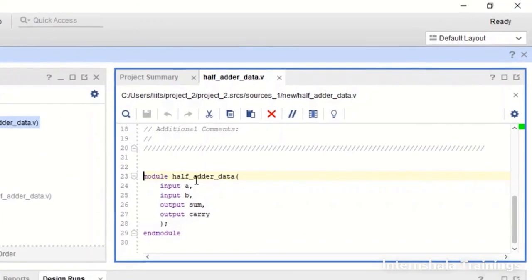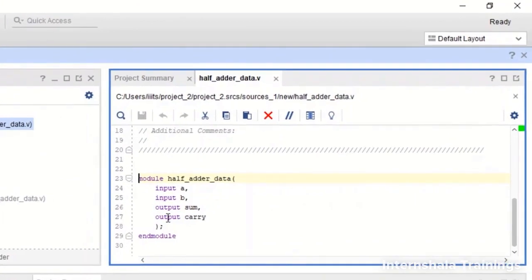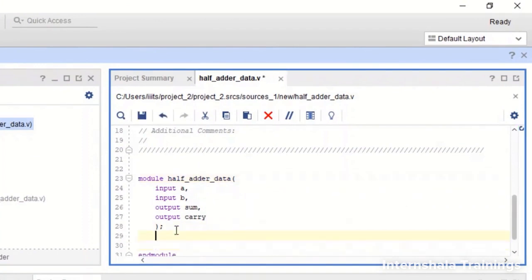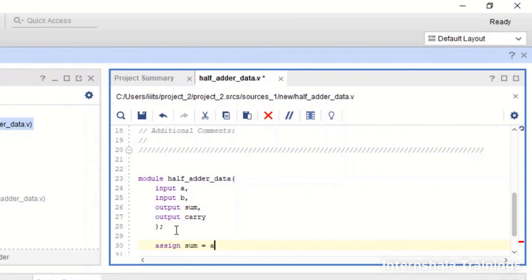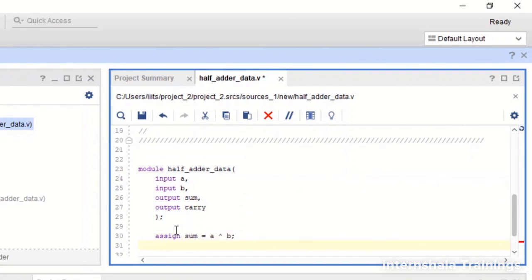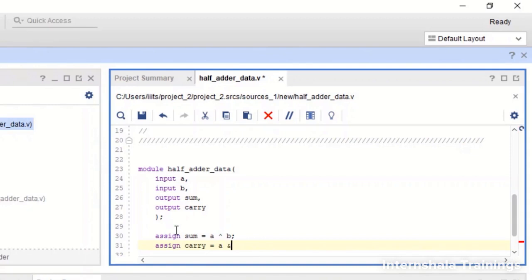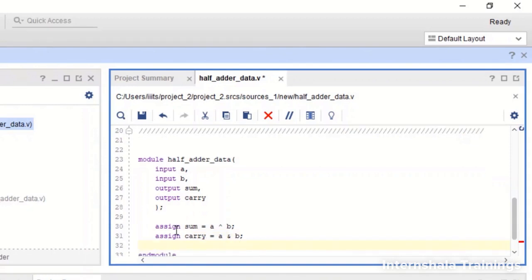The code is ready. Like module declaration, port listing and port directions. All we need to do is assign. So we say assign sum is equal to a XOR b. So this is the symbol for XOR. Assign carry is equal to a AND b.